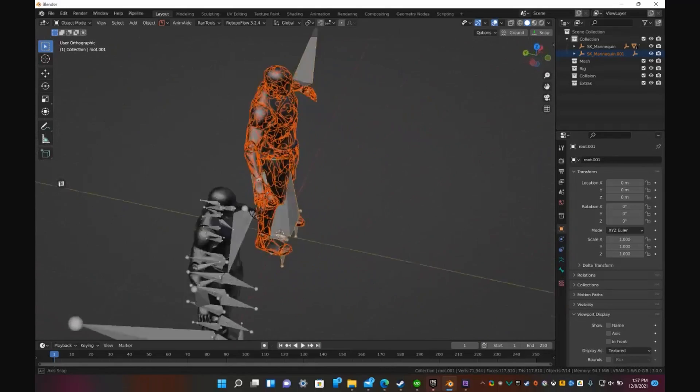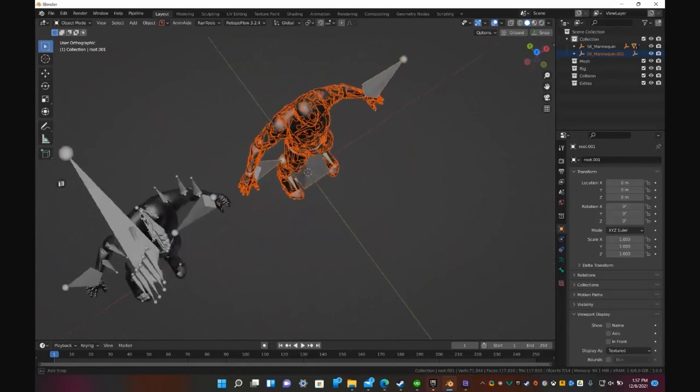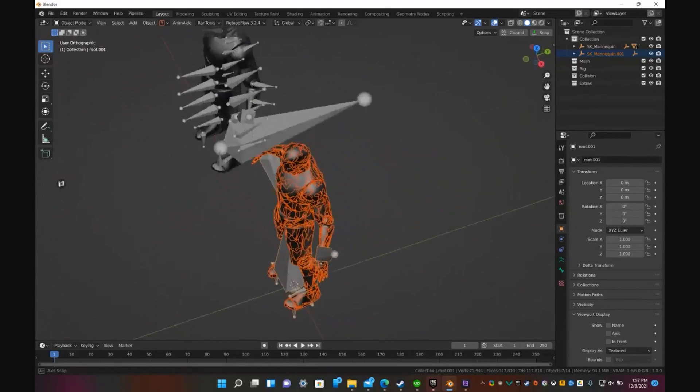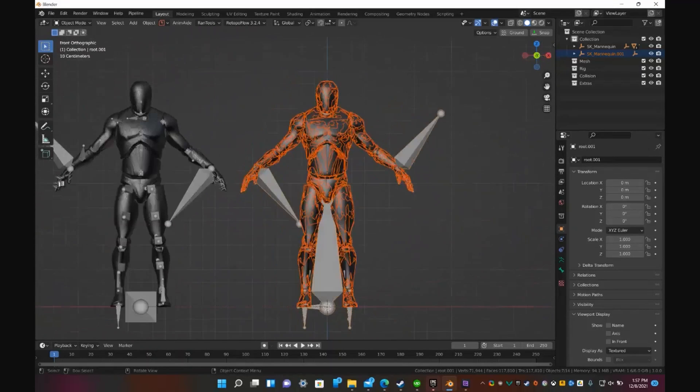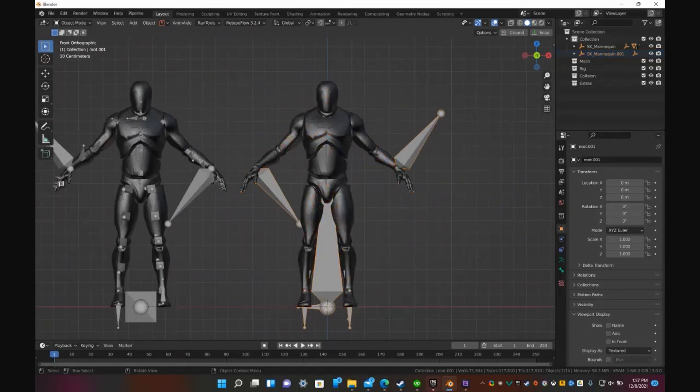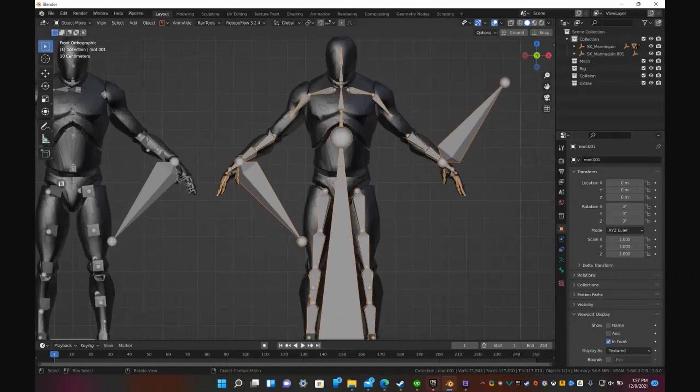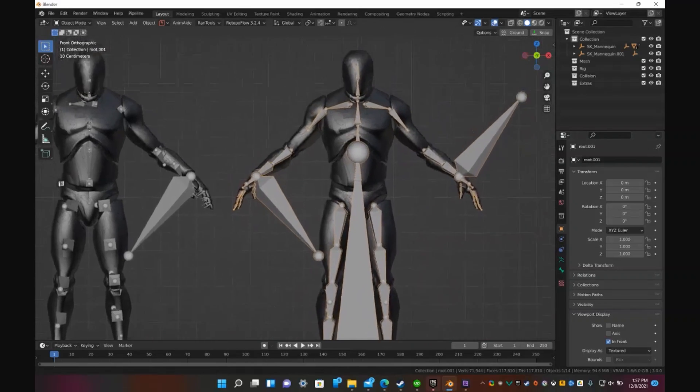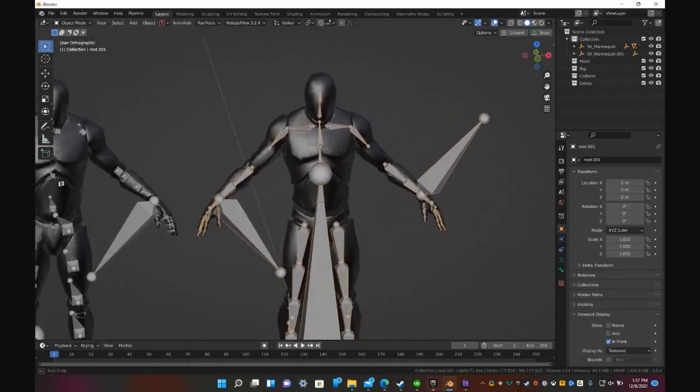And now if you look at it, you'll see it looks a lot different. Let's go ahead and select the rig. And there you go.